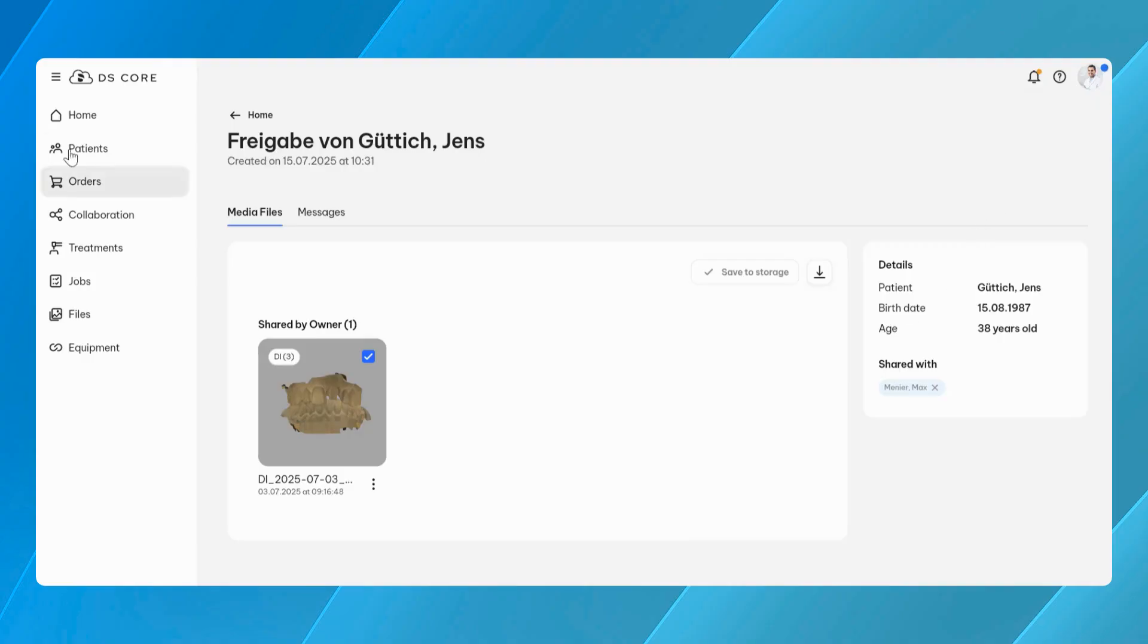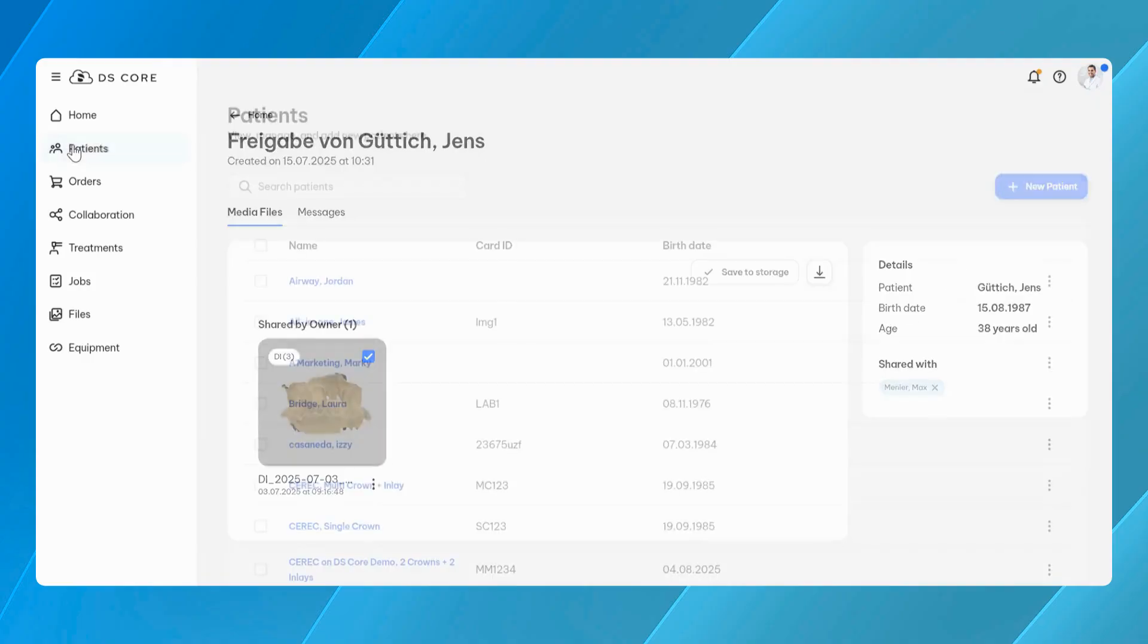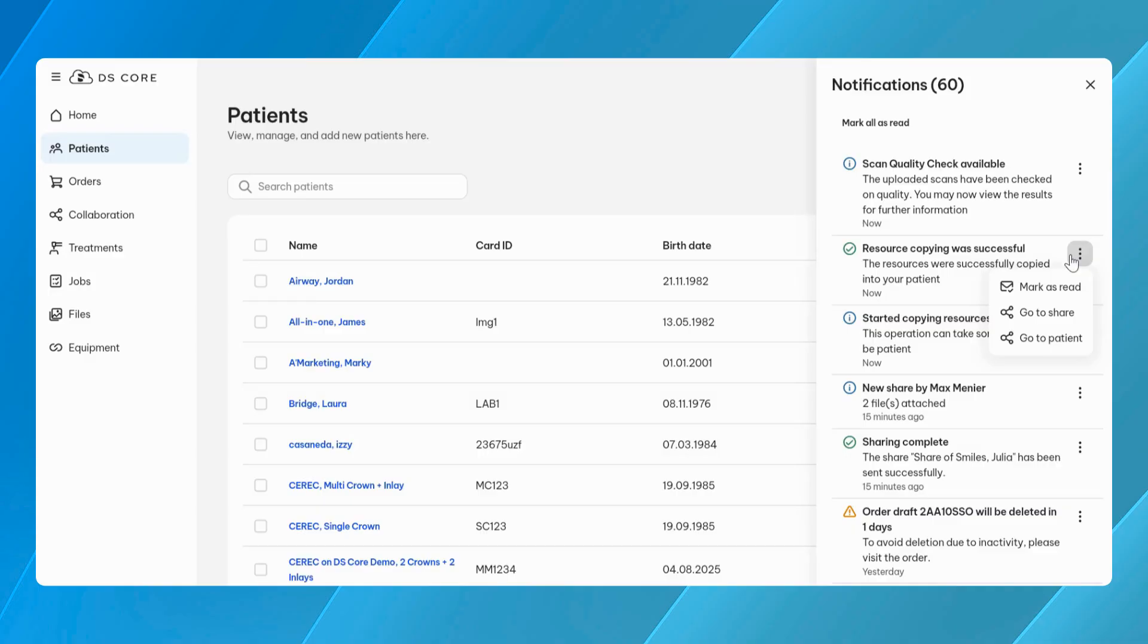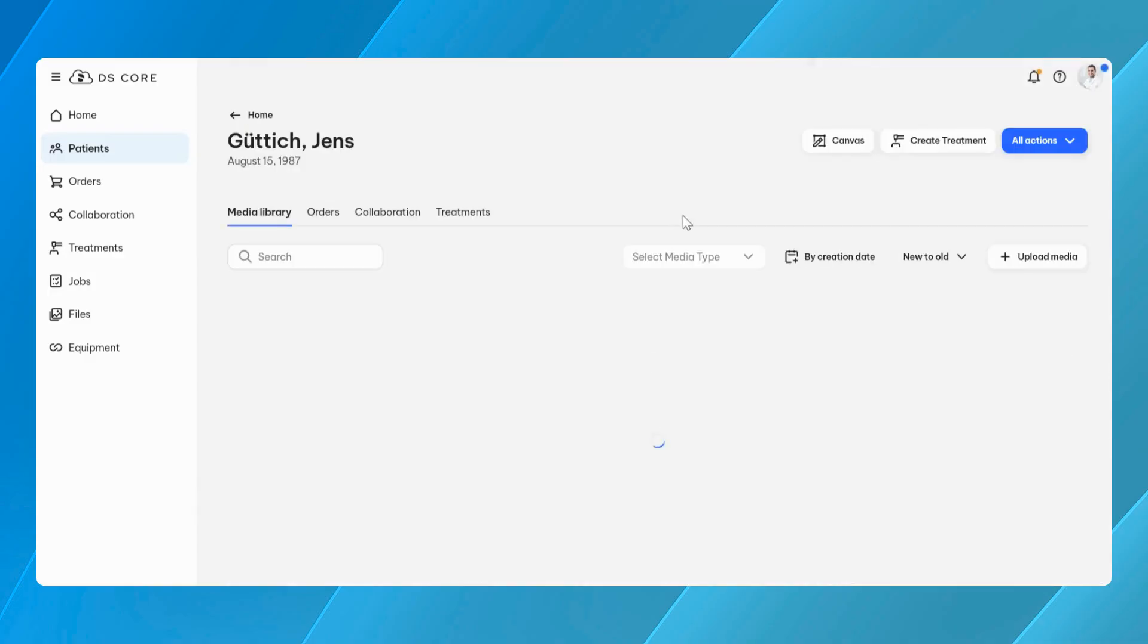For the initiator of the share, this feature also provides value. When files are returned by a specialist, they can be saved directly into the original patient's media library, ensuring that all relevant data is consolidated in one place.